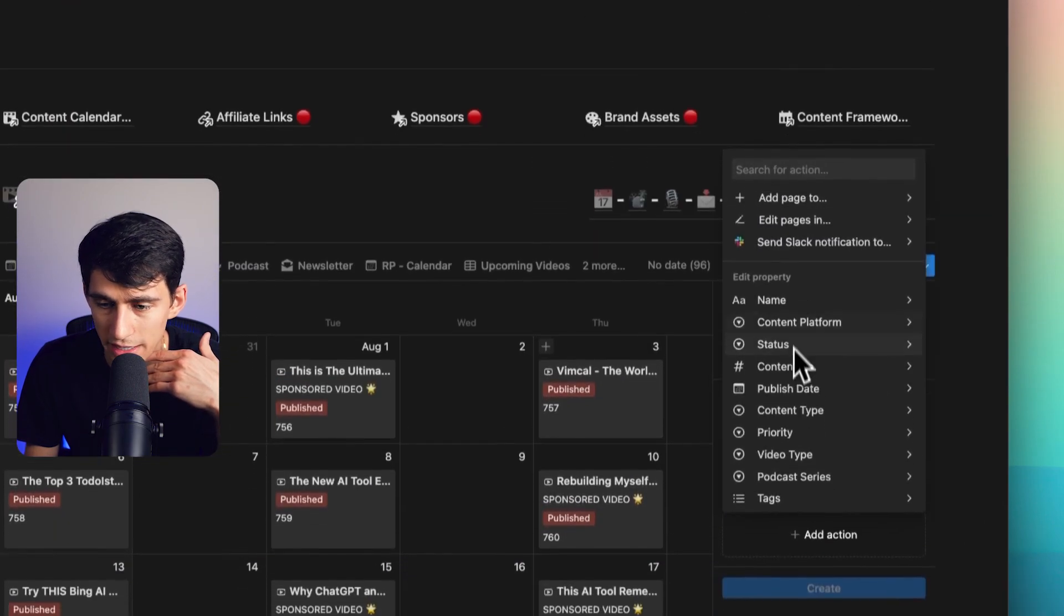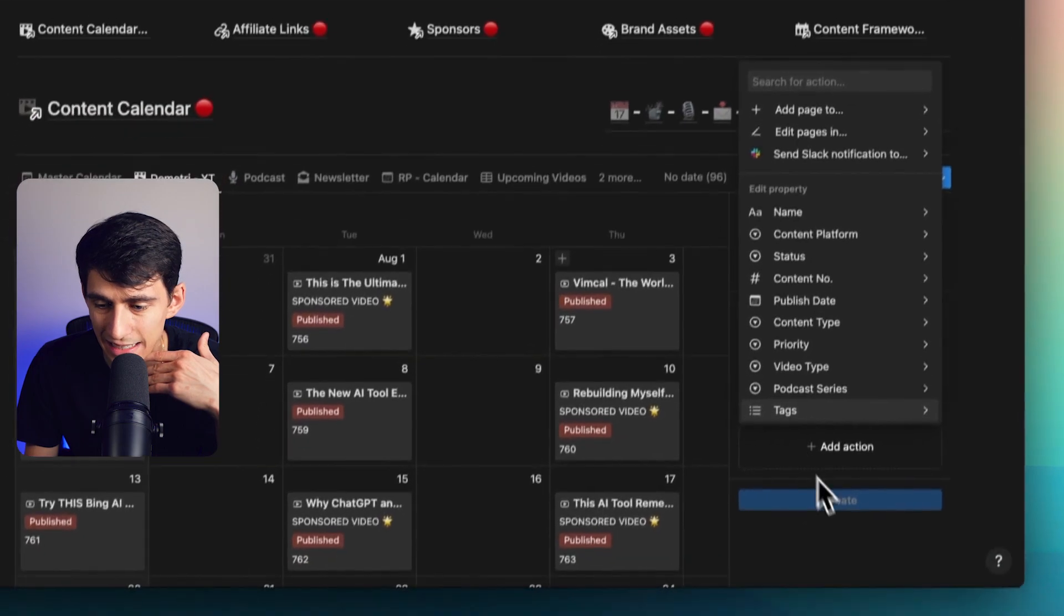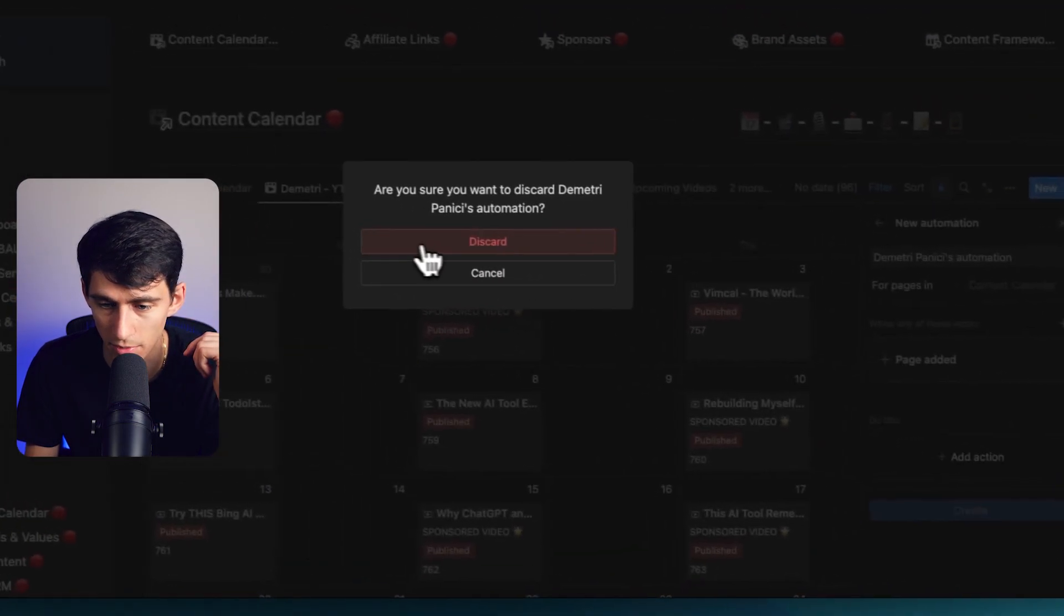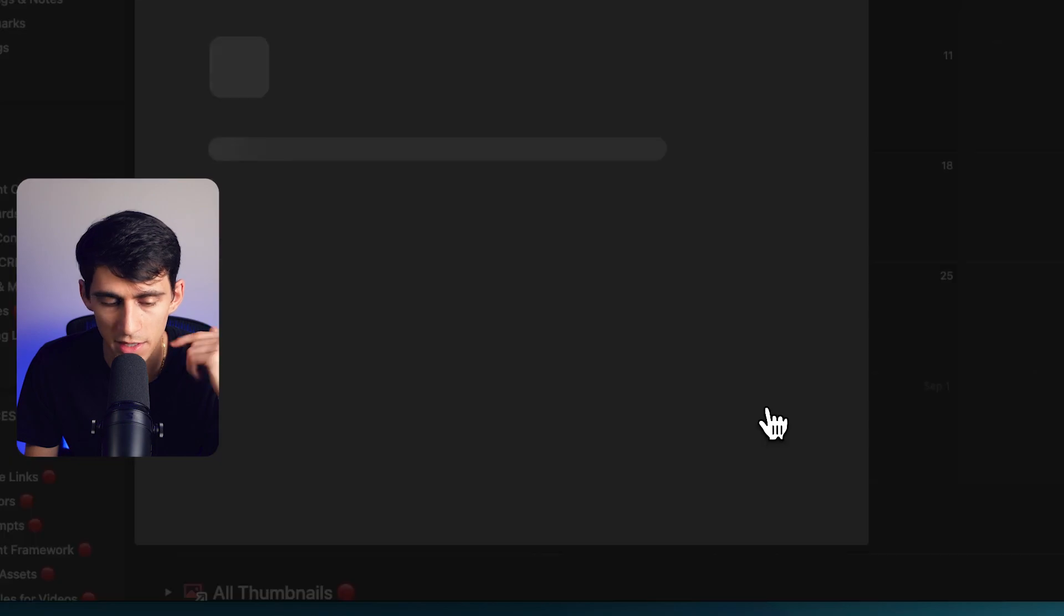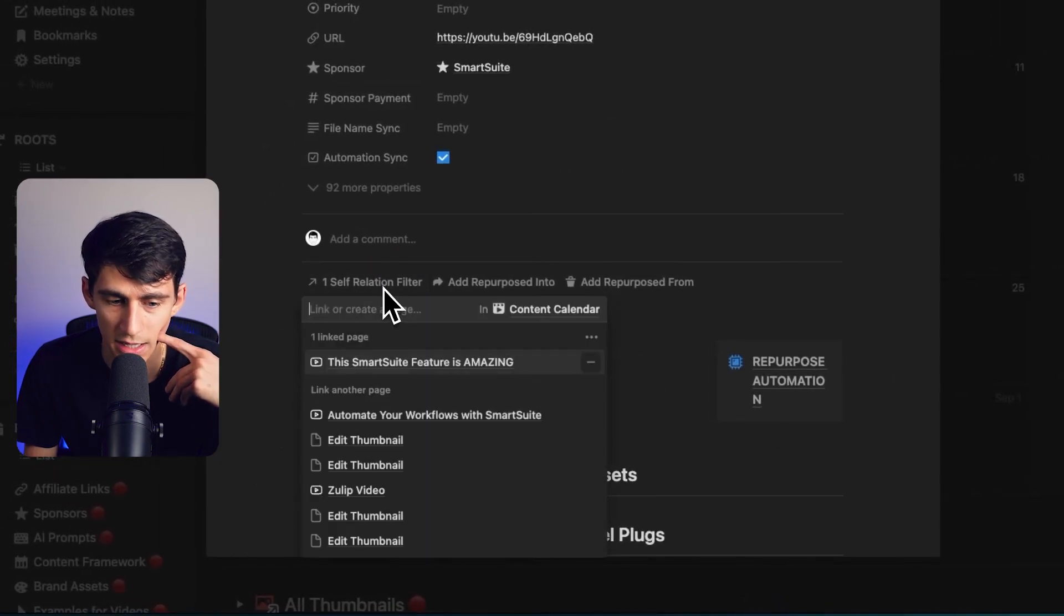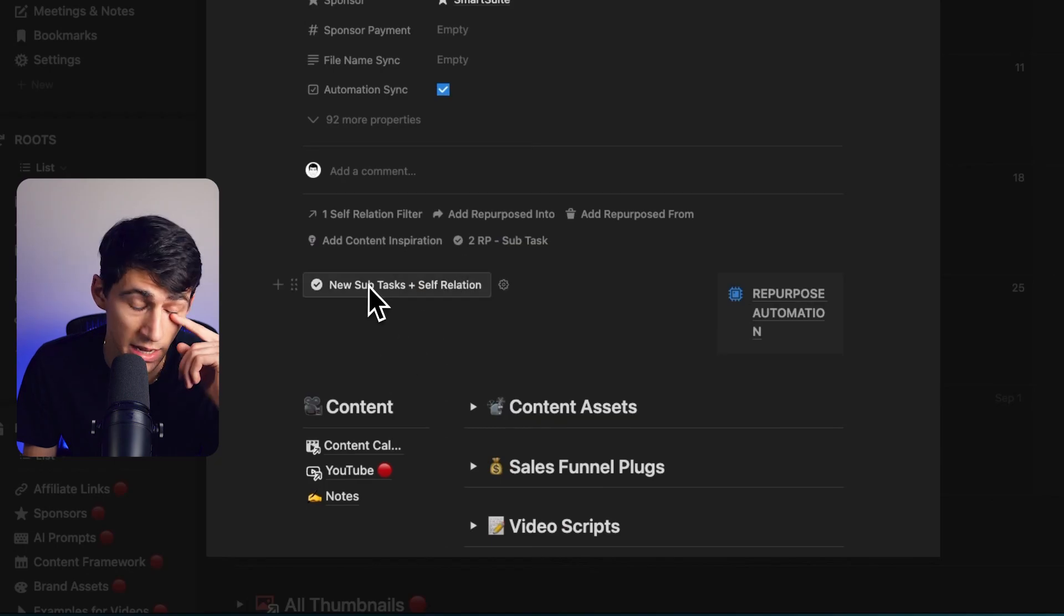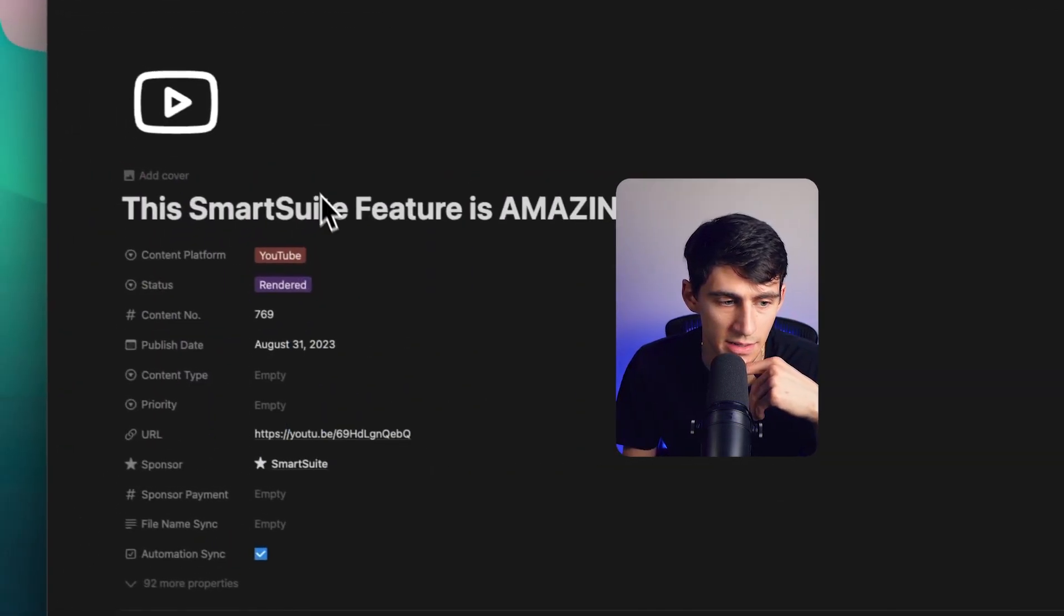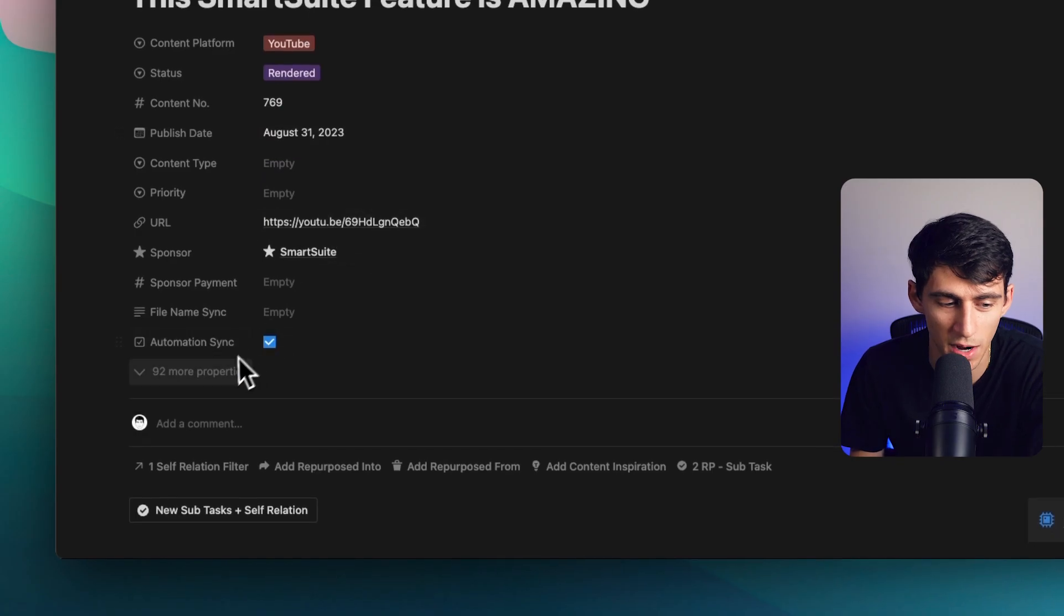What is great here is in the content calendar, I have this system set up where anytime I open up one of these, I want it to be what's called self-related. So the reason I want it to be self-related is because essentially I took a lot of this data that's in this myriad of properties.